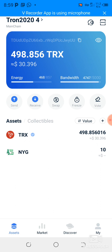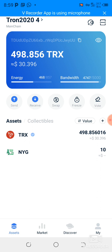Hello guys, this is Devy and I would like to welcome you to my channel. In this video, I'm going to be talking about how to freeze TRX in a TronLink wallet and why you should have some TRX frozen. We are going to look at the benefits of freezing TRX in your TronLink wallet or any other wallet if you are using the TRON blockchain.